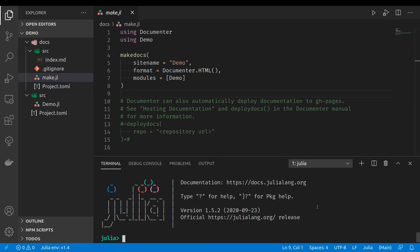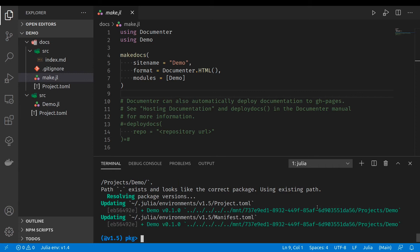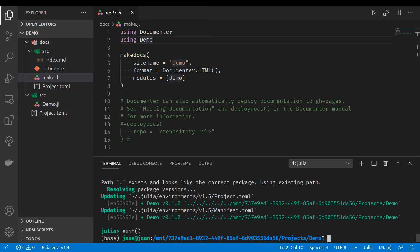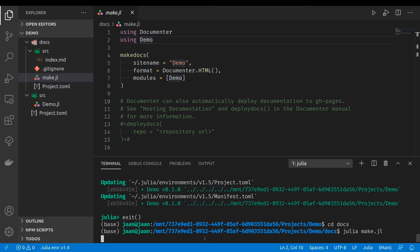Let's open the package manager and add our packages development package. OK, now Julia can find the demo from the path. Next, we'll navigate to the docs folder. And now I will use the make.jl file to generate the documentation.